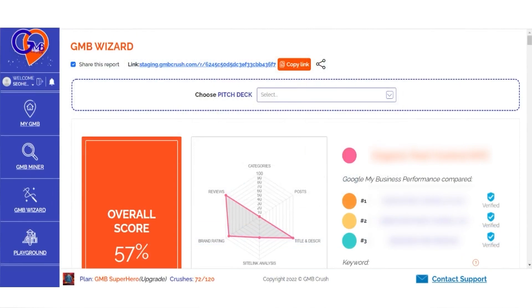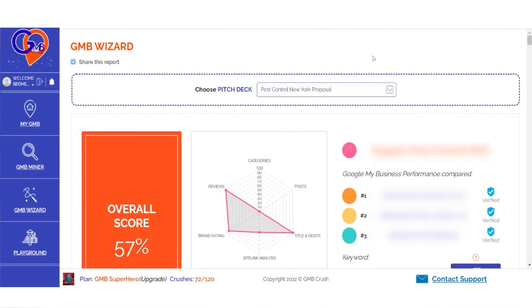There you go. From the Choose Pitch Deck drop-down menu, select your desired pitch deck and you're ready to go.